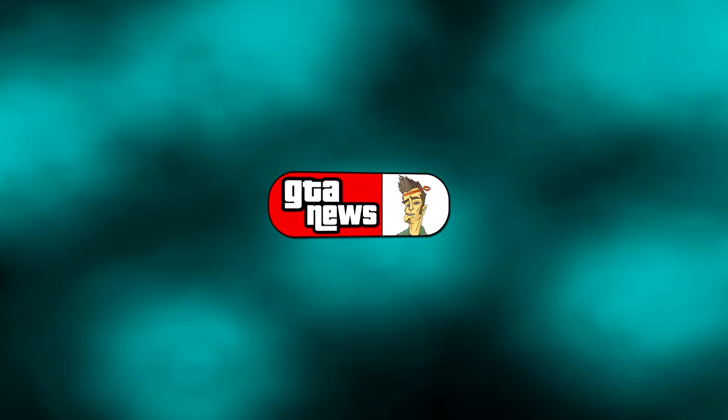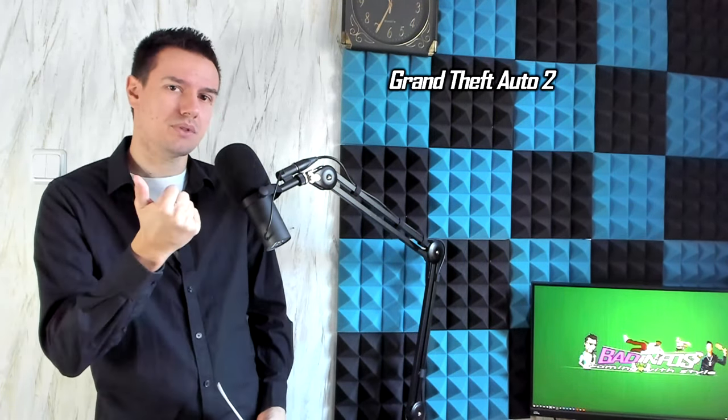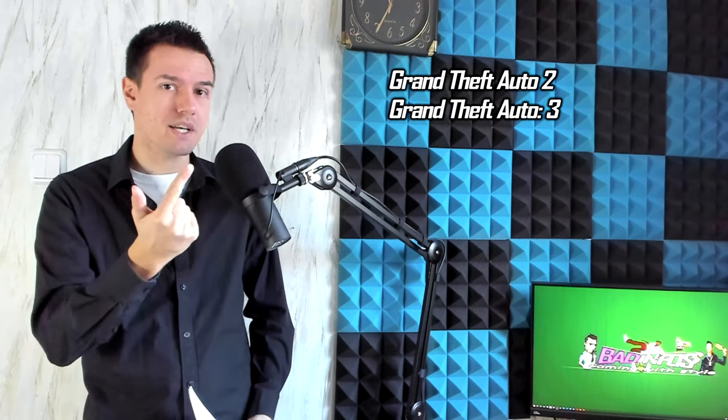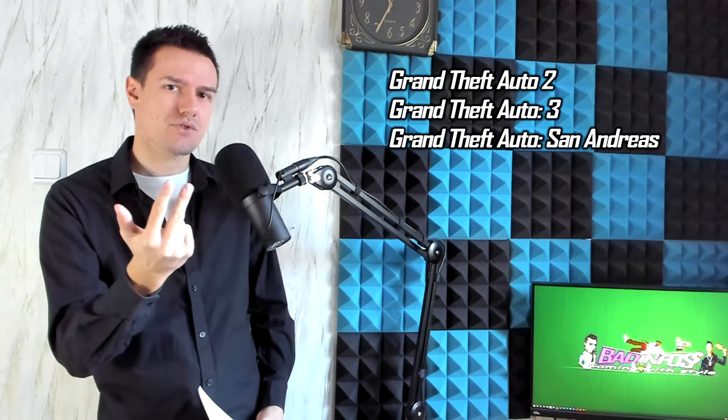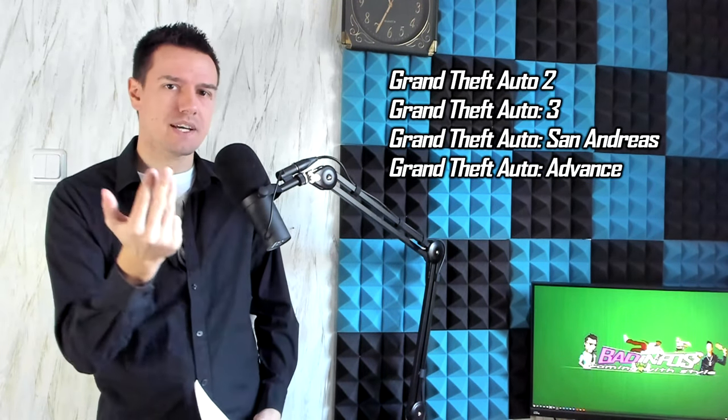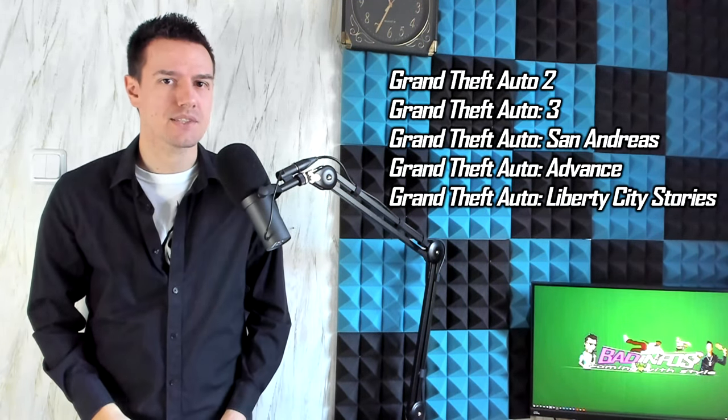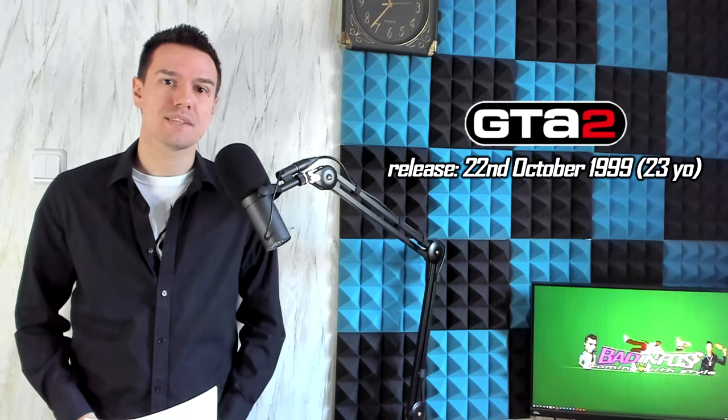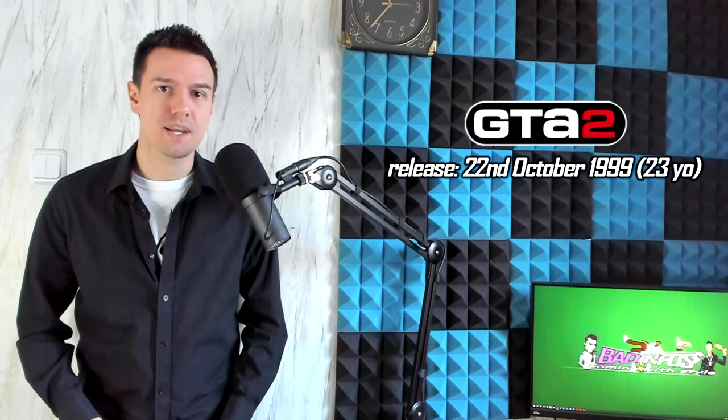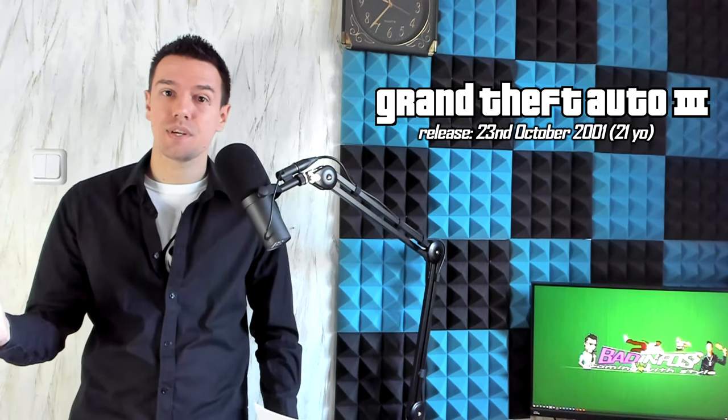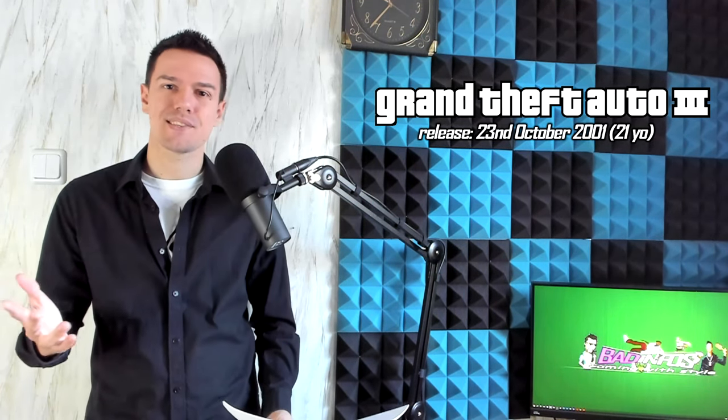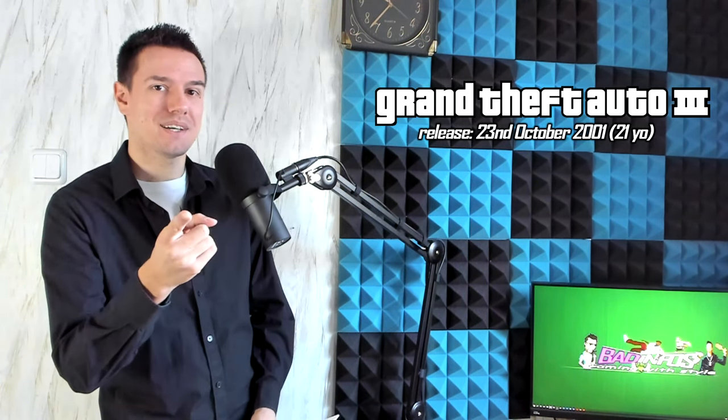Let's get straight into the news. Firstly, I would like to congratulate a few games for their birthdays. Yes, this past week many years ago, many GTA games got a birthday: GTA 2, GTA 3, GTA San Andreas, GTA Advance, and GTA Liberty City Stories. The oldest one of course being GTA 2 at 23 years old. Holy crap, GTA 3 can now legally drink in the US at 21.